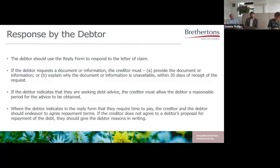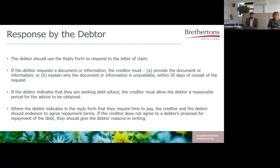The initial 30-day period can be extended. If a debtor indicates that debt advice is being sought, the creditor must allow the debtor a reasonable period for advice to be obtained. While on the subject of debt advice, I'll mention the debt respite scheme or breathing space scheme, introduced around the same time as the COVID-19 pandemic but not in response to it — it had been under consideration for some time. It gives someone in problem debt certain legal protections from their creditors.